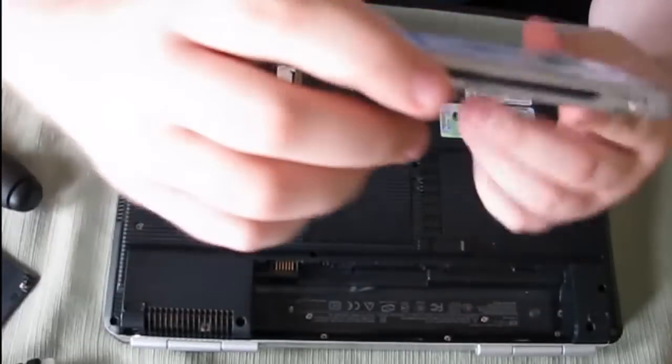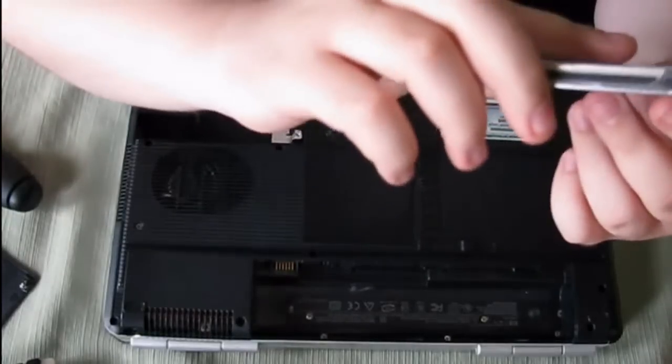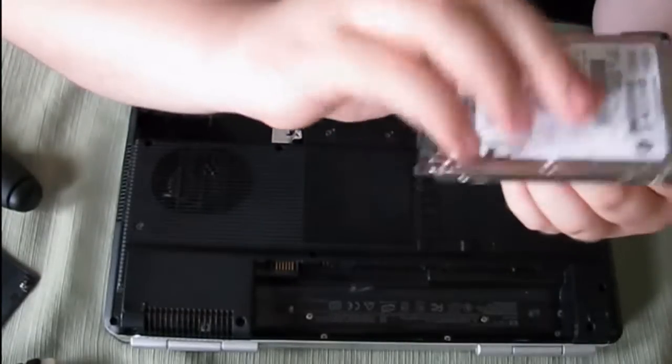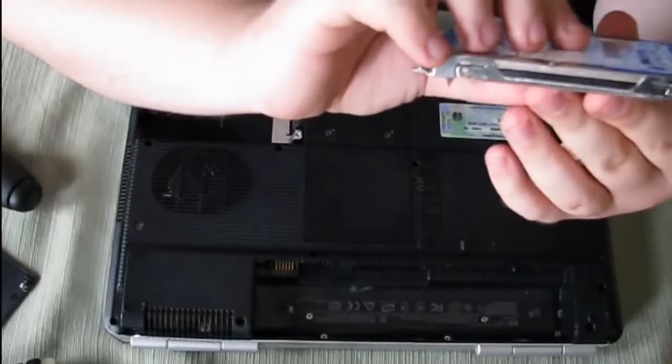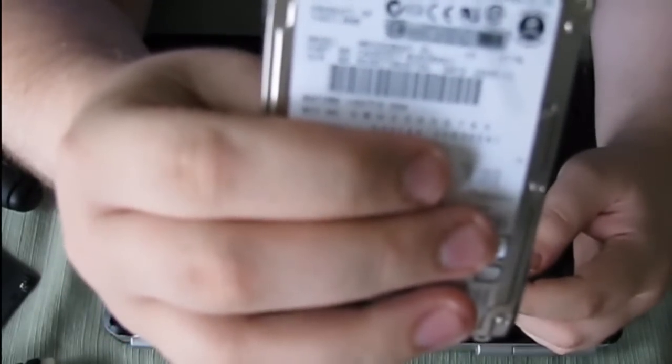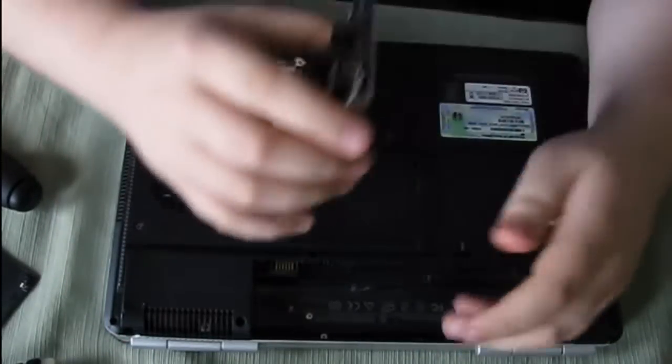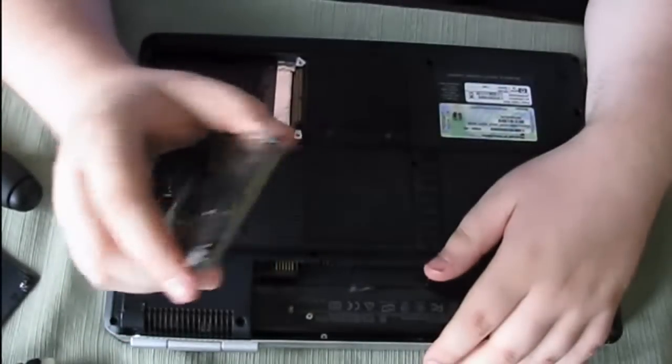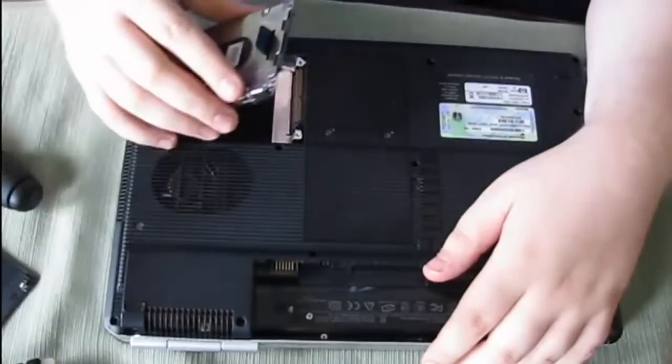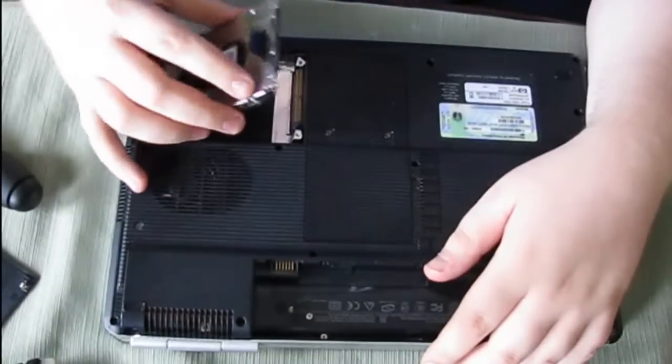It's a hard drive and this one's a Fujitsu 80 gig hard drive IDE. So it's the one that originally came with my laptop.